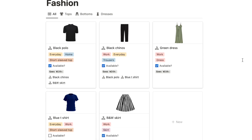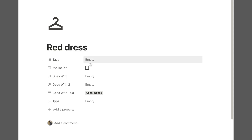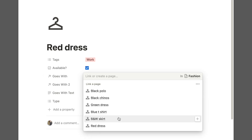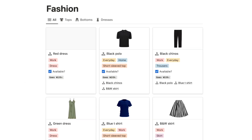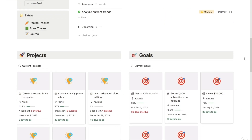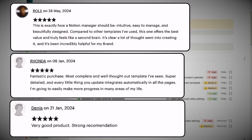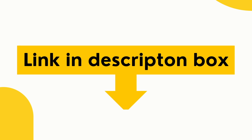That is the fashion database complete. Whenever you want to add a new item, click the 'new' button, fill out all the details, and click goes with to select what that item goes with - it will then show up under 'goes with two' on the opposite item. If you want to be even more productive, check out my second brain template which is an advanced productivity system with tons of five-star reviews - link in the description below.